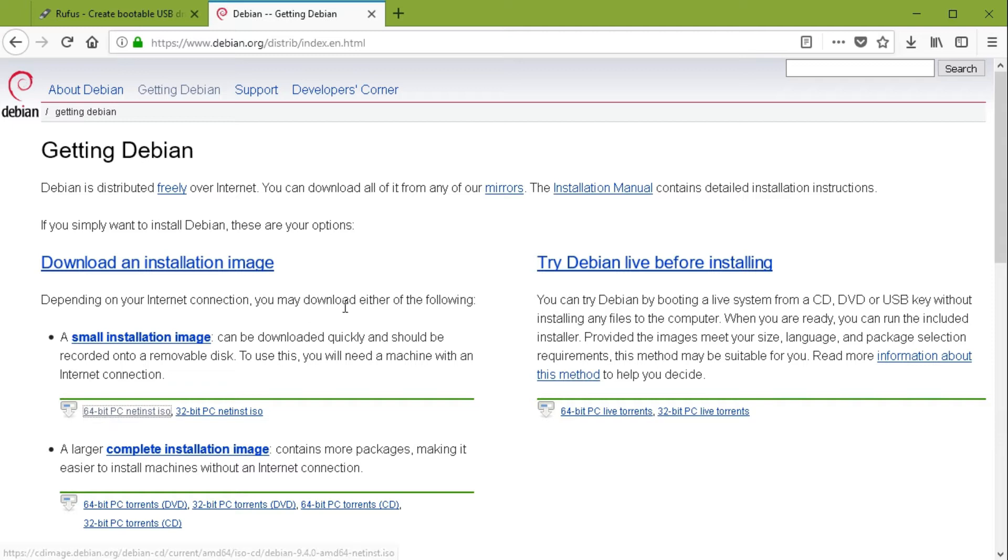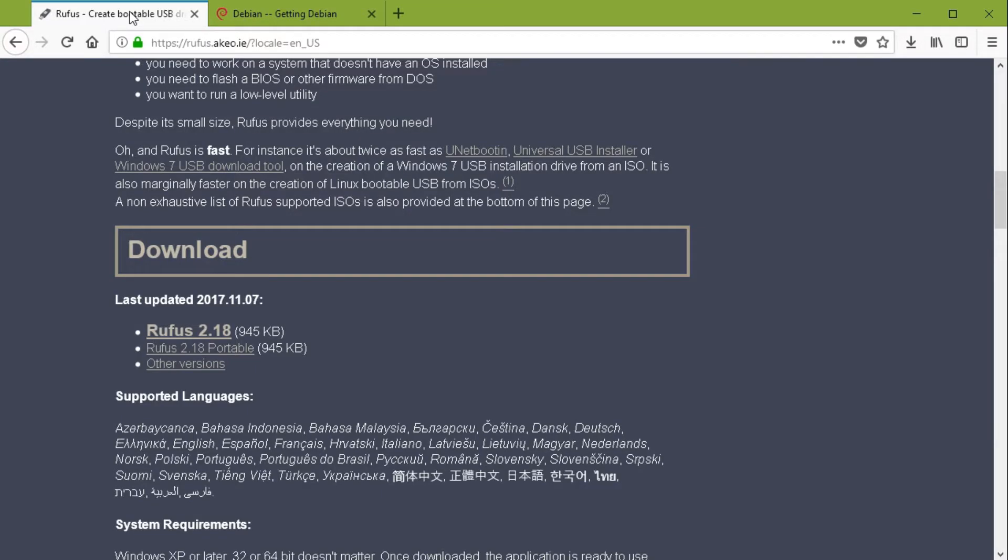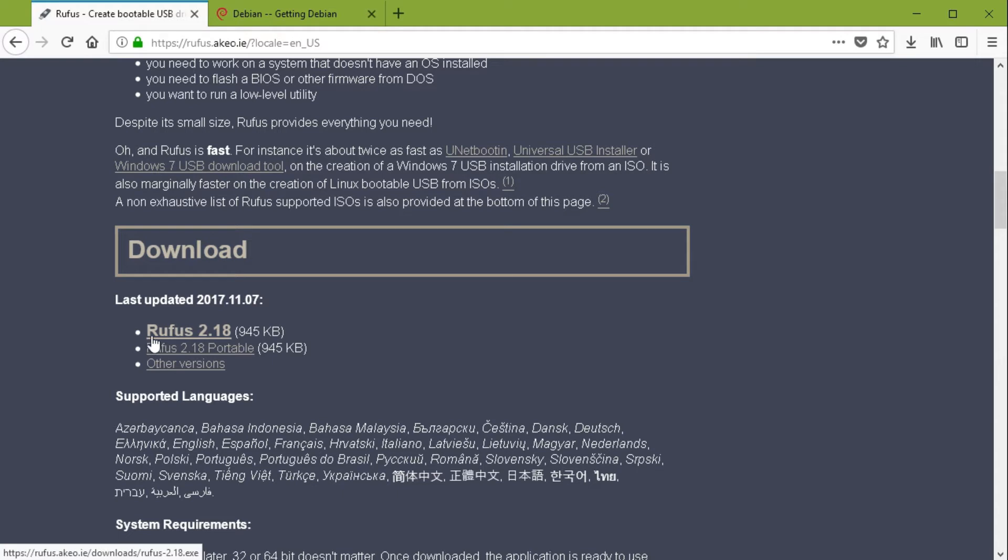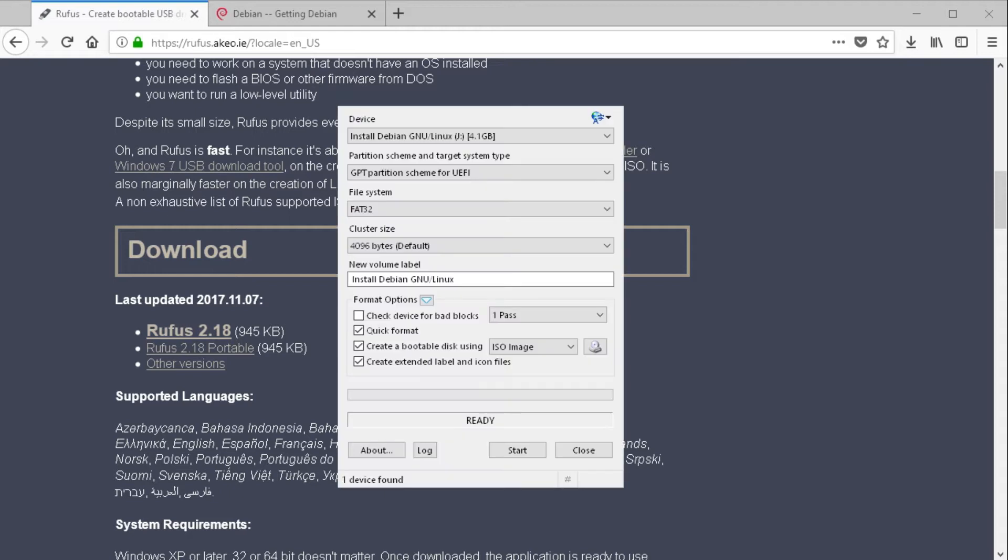And you have to have another software. I recommend Rufus. So go to rufus.akeo.ie and scroll down and you find the Rufus executable. Just download it and open it. And then you have Rufus over here.